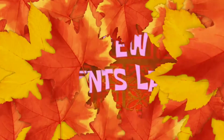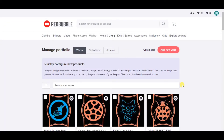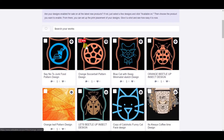We are into our computer screen and in today's video I'm going to show you how you can create collections for Redbubble. It's a fairly simple process and almost anyone can do it. The first thing you need to do is select some of the designs.